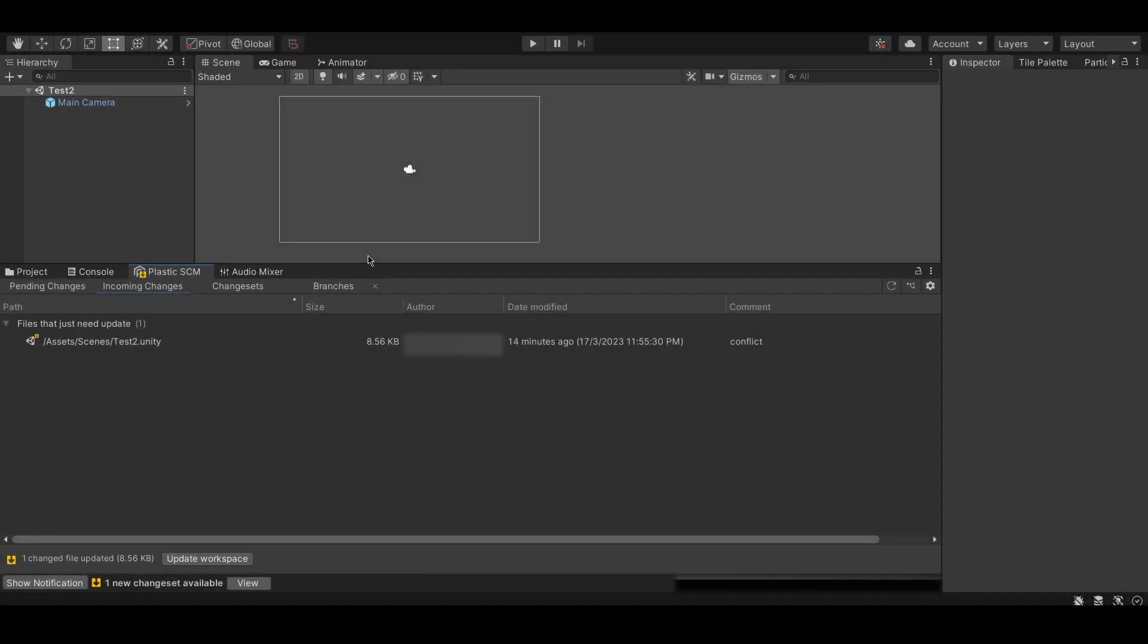Hello everyone. In this video, we will be dealing with merge conflicts in Plastic SCM through Unity.